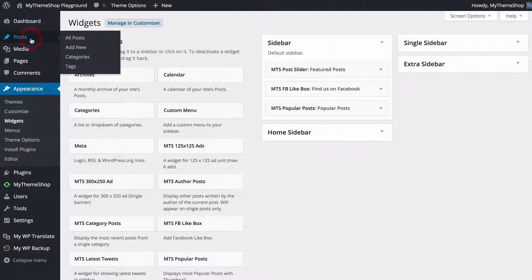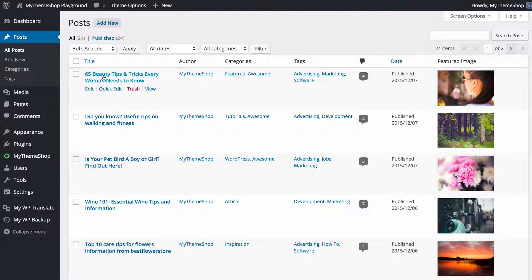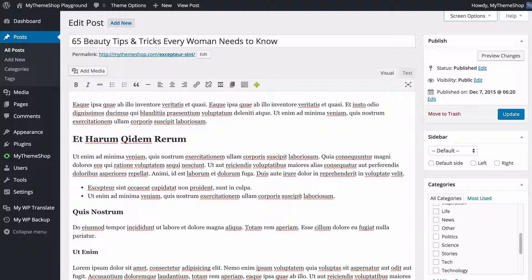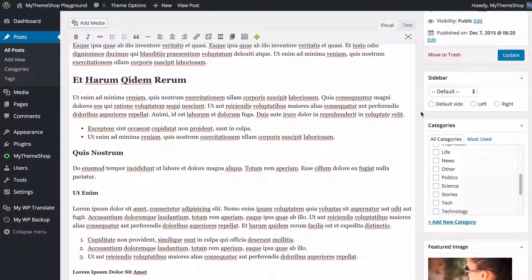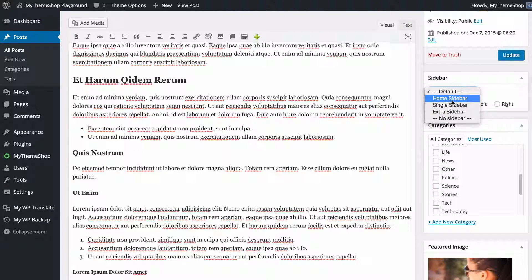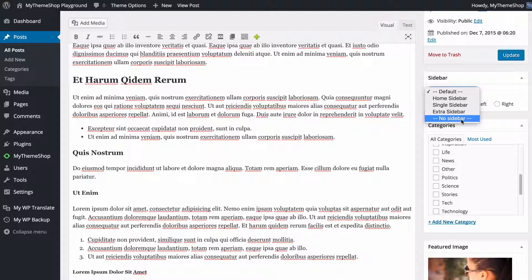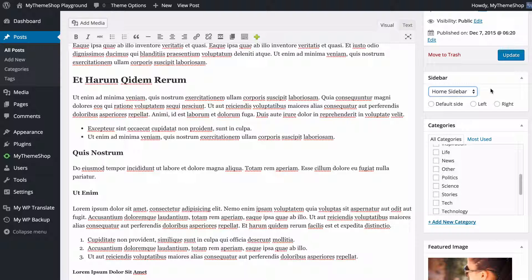There's one more feature to show you. If you head to Posts and click on a post — and it's the same for pages — you'll see on the right-hand side the option to choose which sidebar displays on that specific post or page. You can use this dropdown to choose between any of the custom sidebars you've created: homepage sidebar, single sidebar, extra sidebar, or no sidebar. Here I might set it to the homepage sidebar just for that sign-up box.